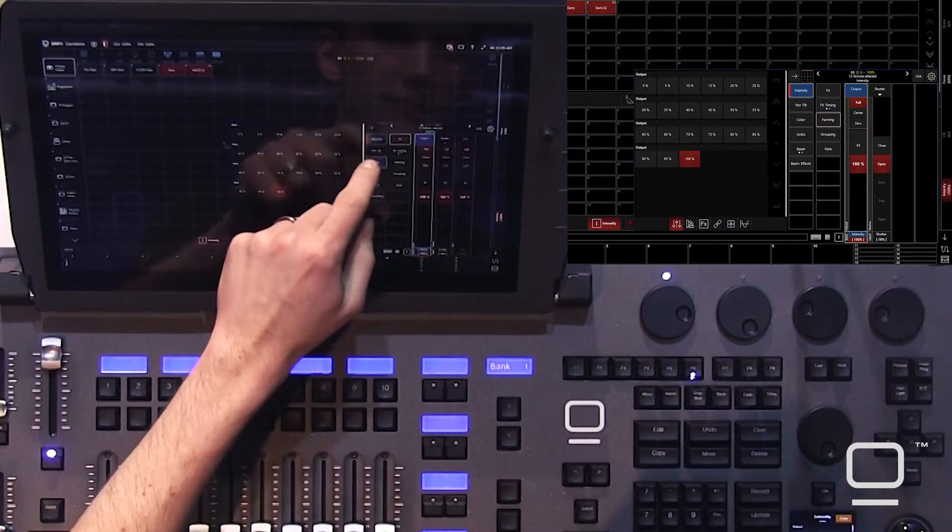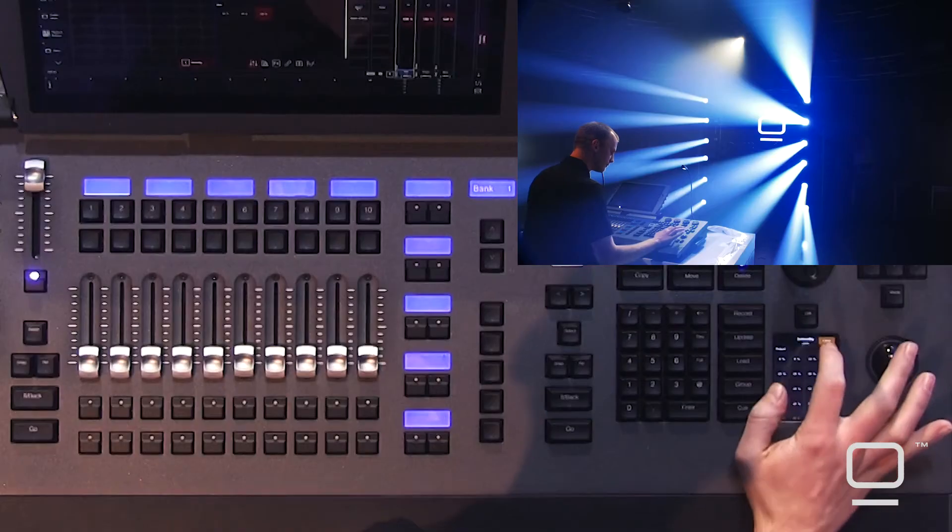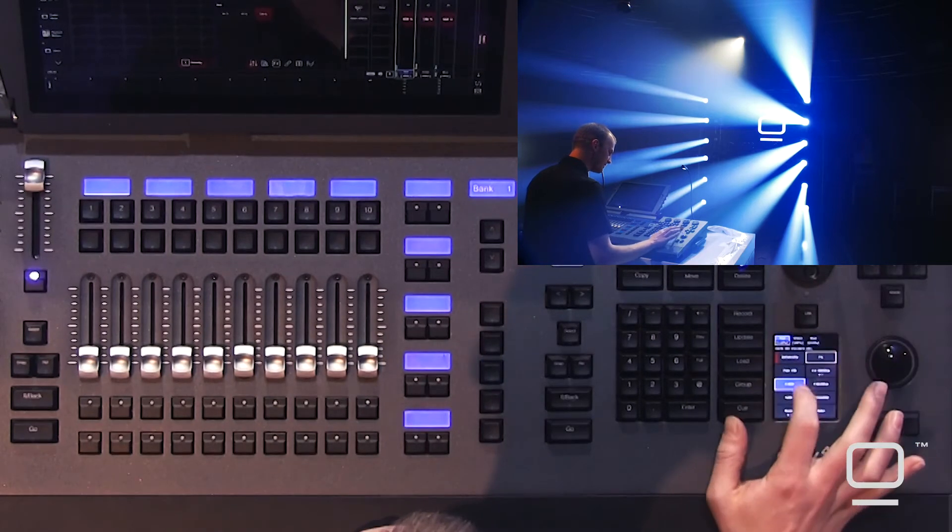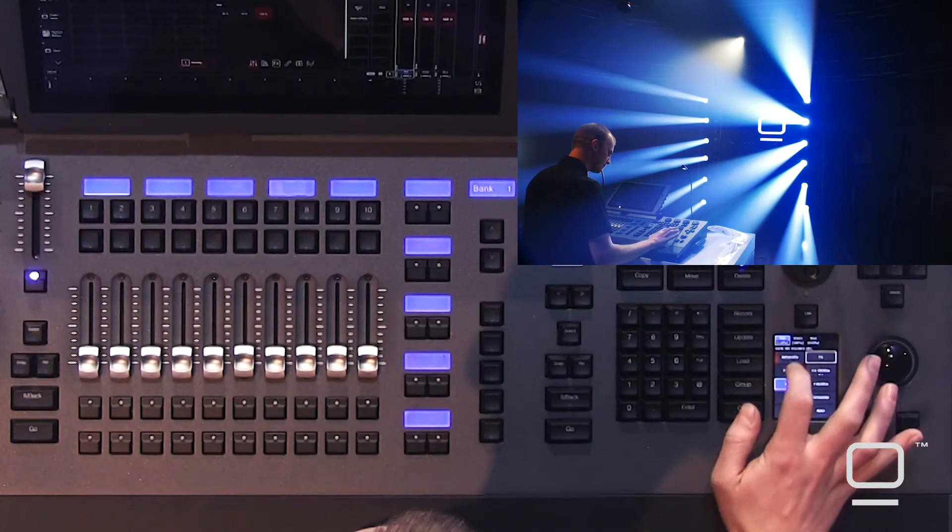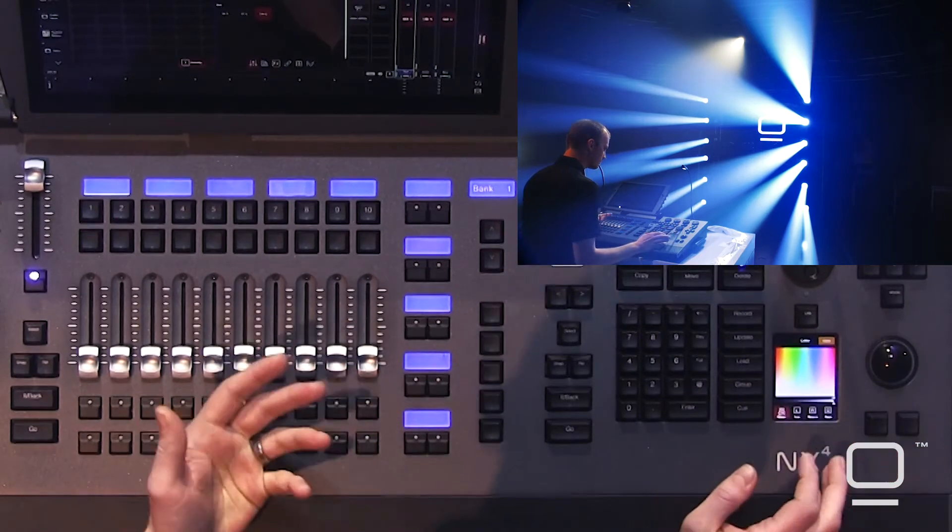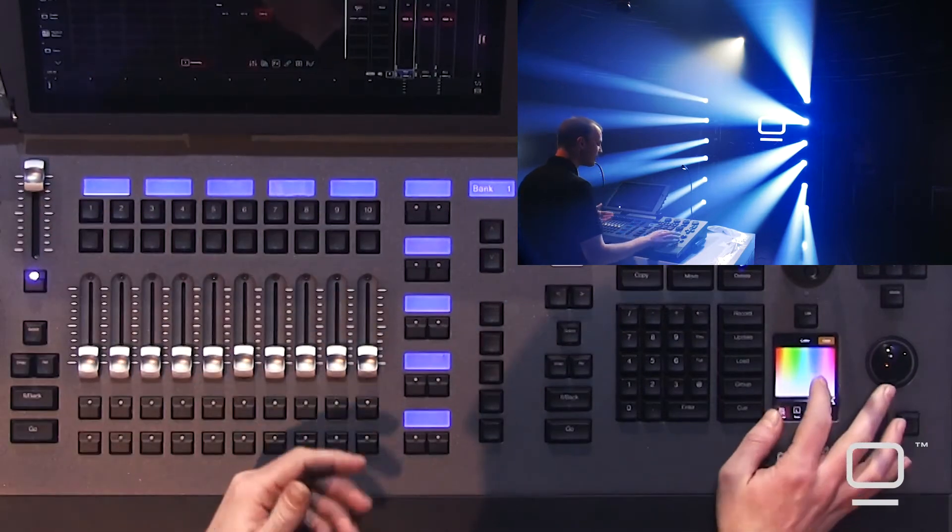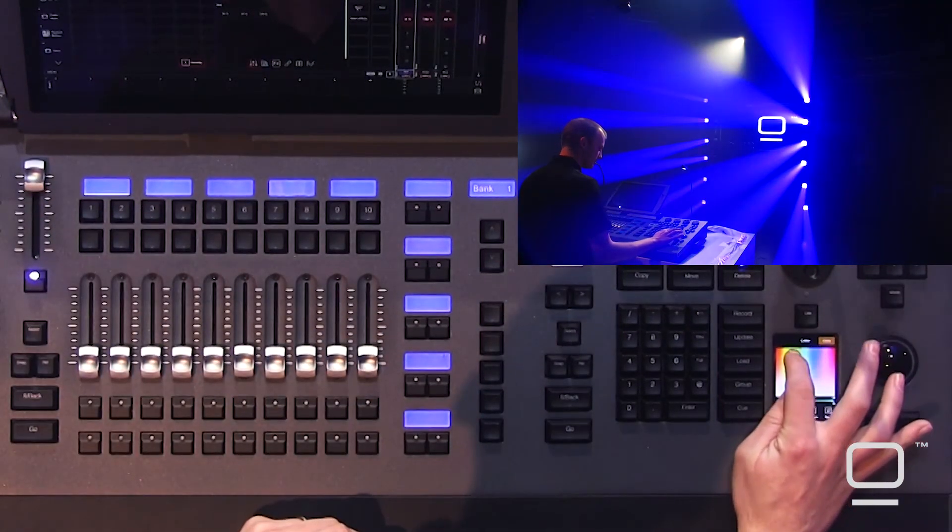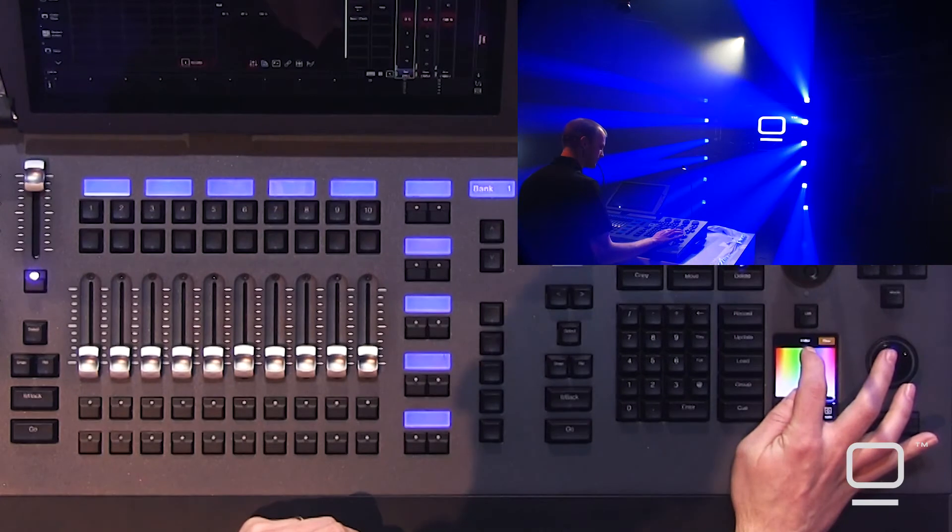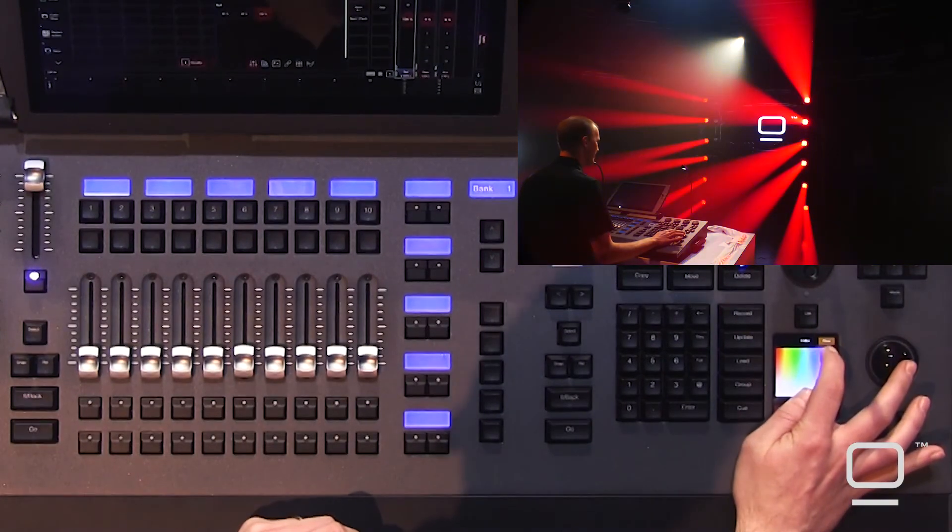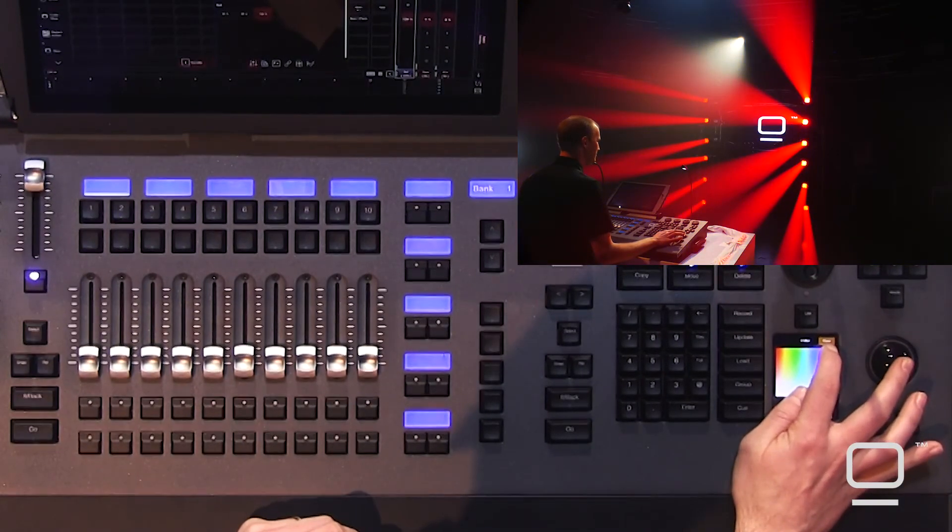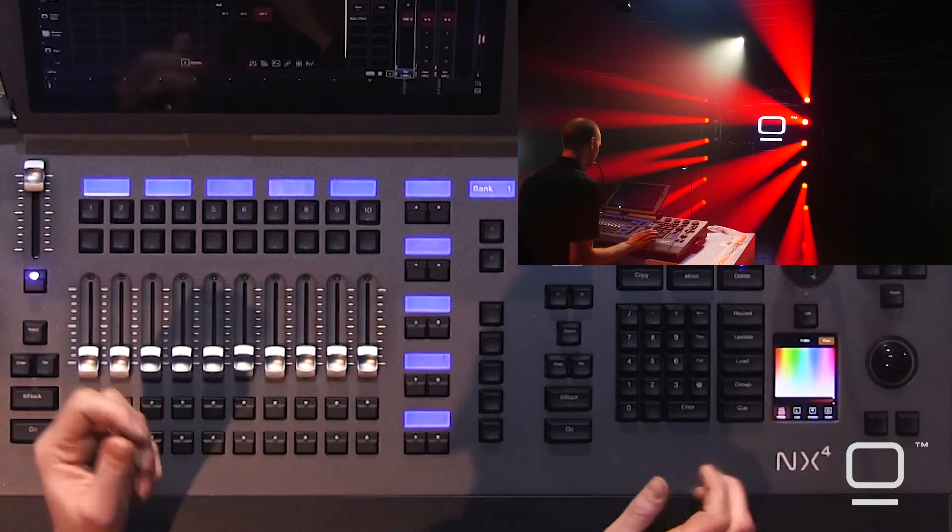If I go to color, though, we get something much better. We'll close the intensity, double tap on our color, and we're going to see the color picker. Just tap on the color picker, and you can dial whatever color you wish.